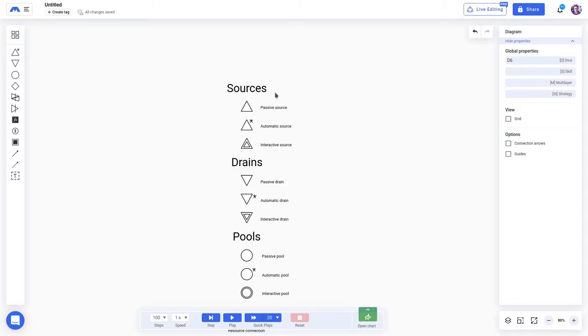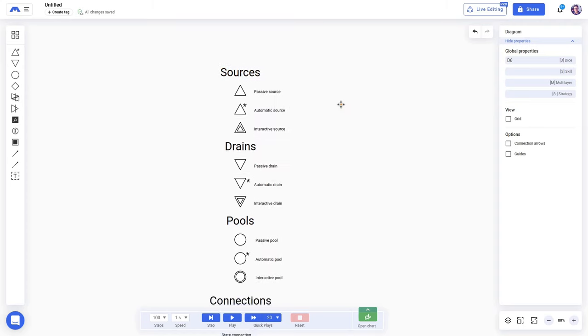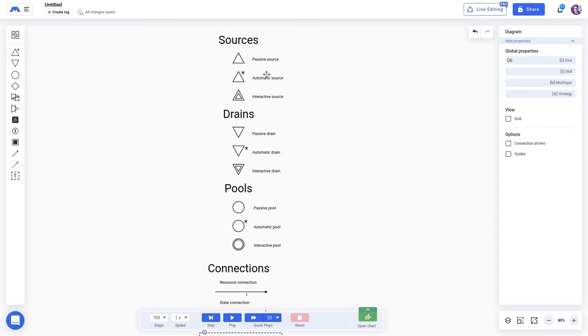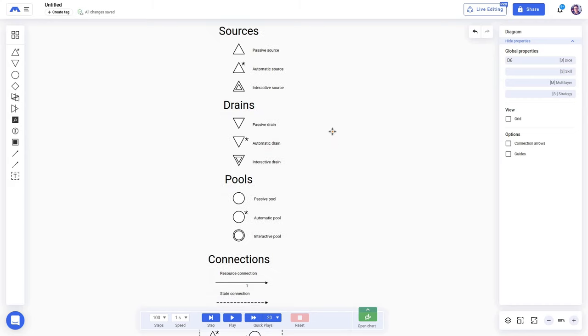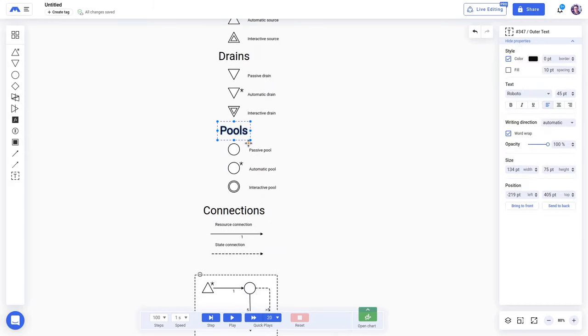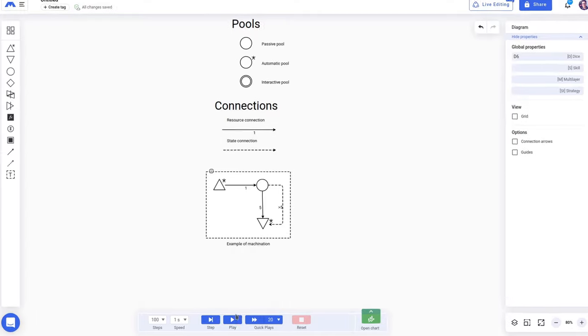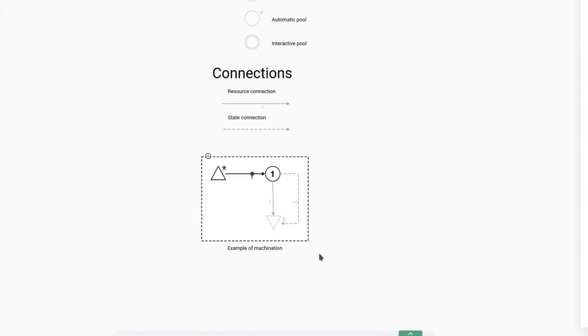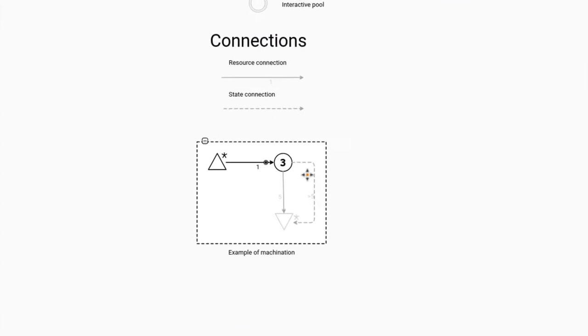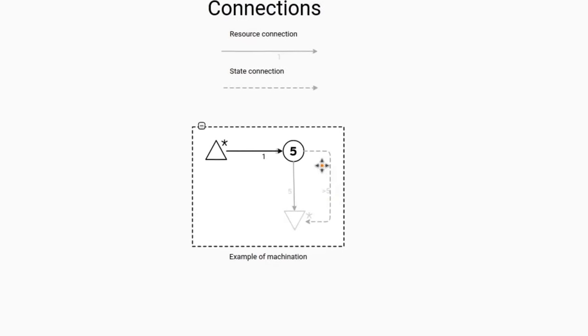We have sources that inject resources into the economy or into a system, we have drains that take out or remove resources from this economy, we have pools that are entities that hold these resources, and we have connections that show the flowing of these resources. Machinations are a very powerful tool to analyze how game systems interact with each other, so it requires a bit of practice to abstract and understand game systems as Machinations diagrams.